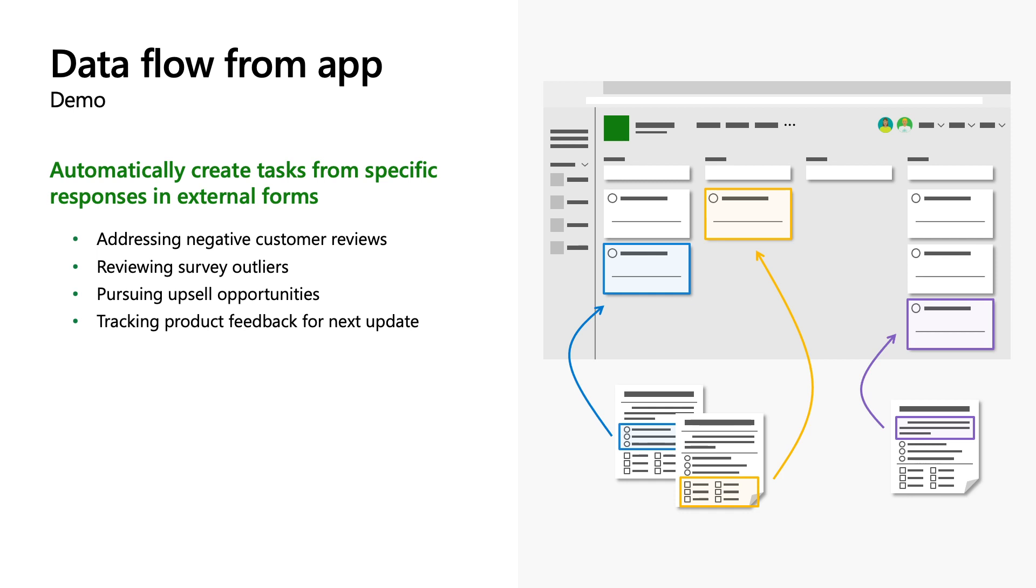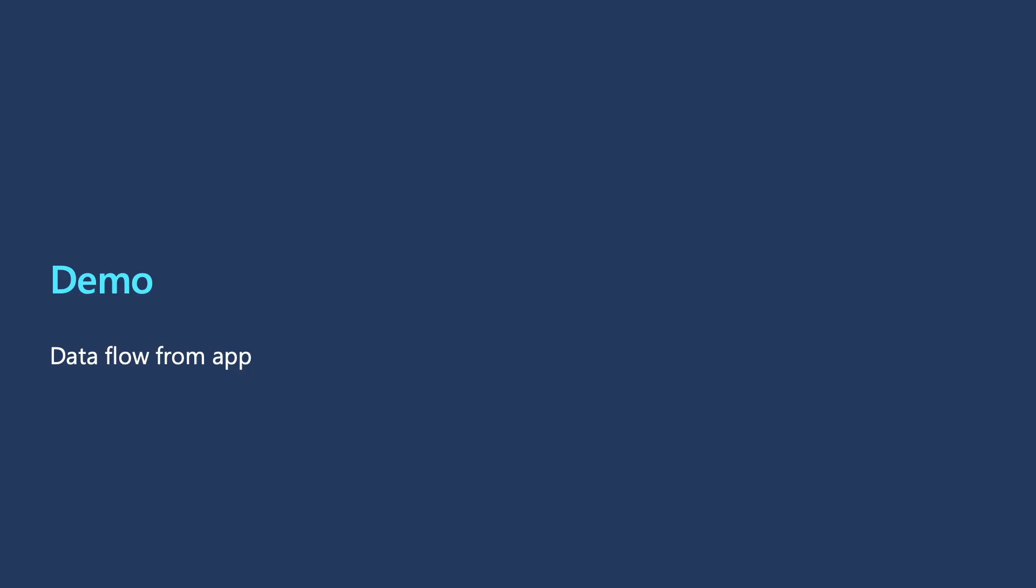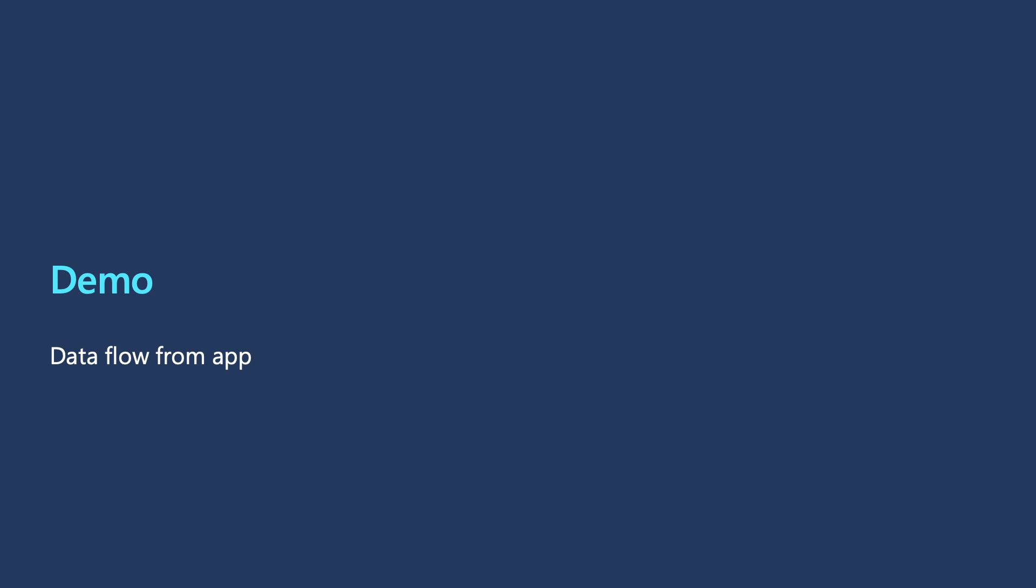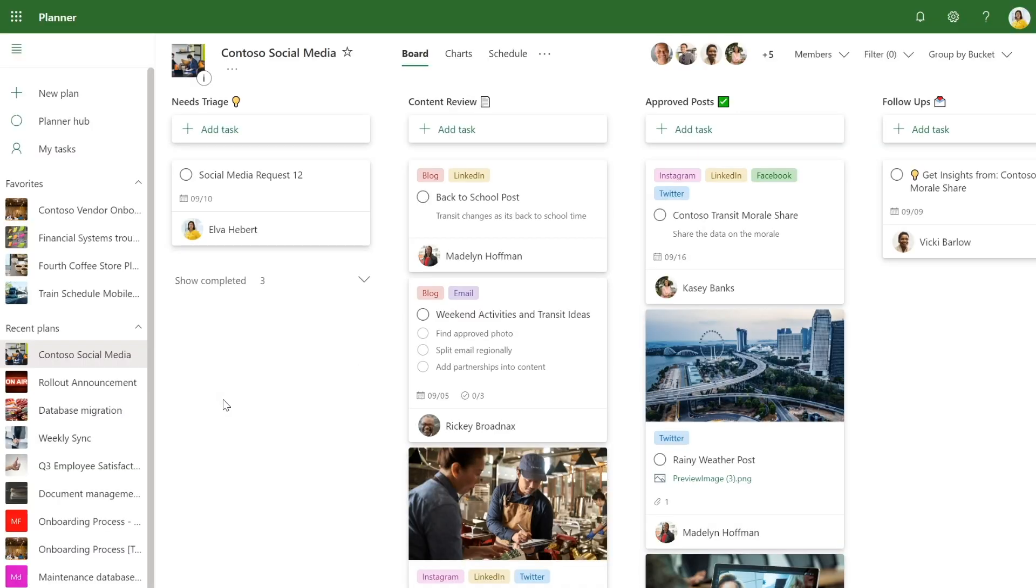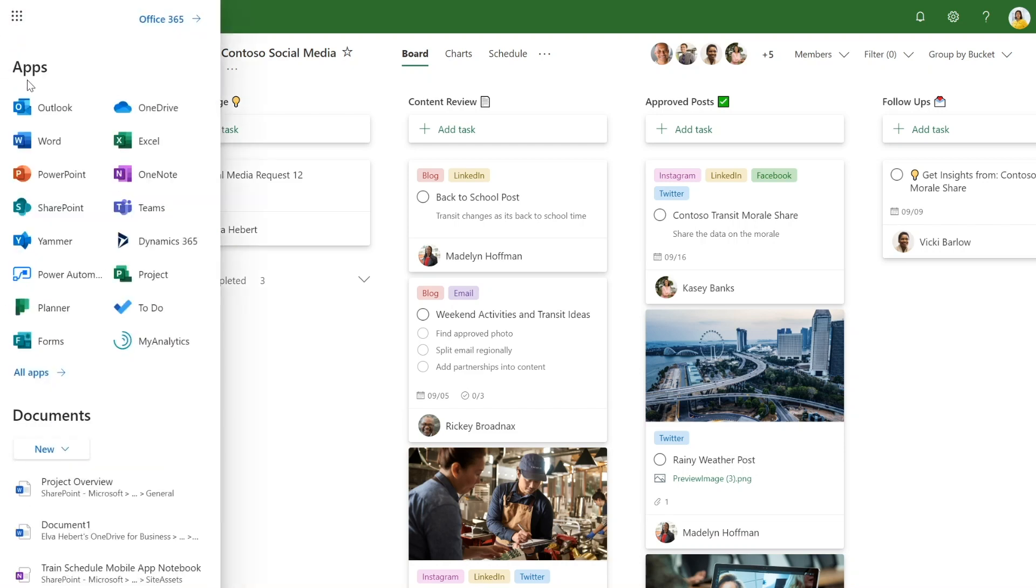Let's go back to the original scenario where Elva, the social media manager, takes requests for what to post on their company's social media through a Microsoft form. She uses this form to create tasks to remember to create these posts at the right time. Instead of doing this manually, let's create a flow for her. Here is the social media intake form and here is the Planner plan that Elva and her team uses to manage all of the social media that needs to get posted for Contoso Transit. To get started with creating a flow, we need to go to the Power Automate app. You can access Power Automate by going to flow.microsoft.com or in the app launcher looking for the Power Automate app.